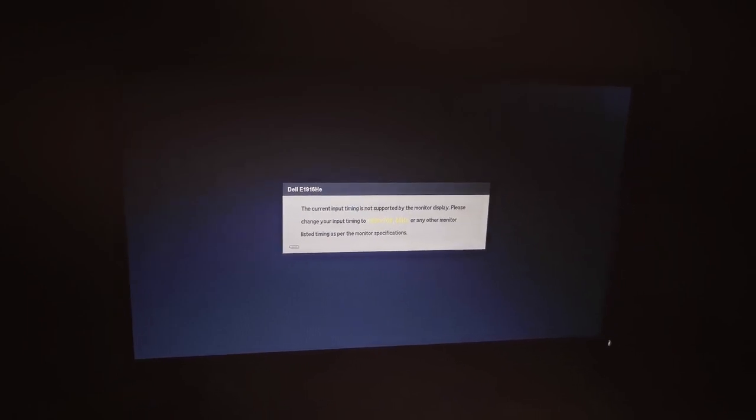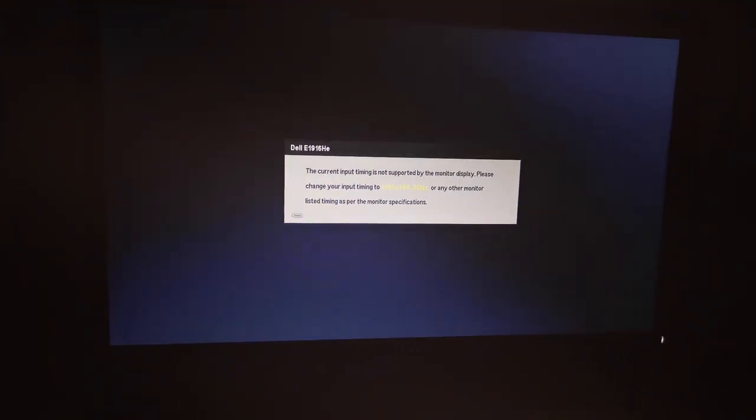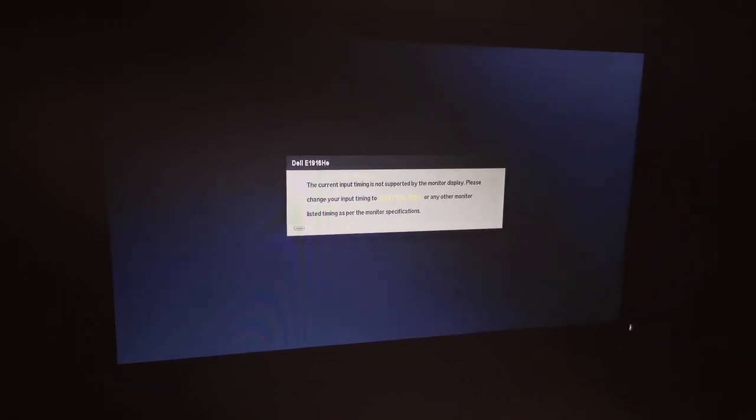The first method is by enabling Narrator and navigating to the Settings window. First, you want to press Control, Windows, and Enter at the same time. Once you hear all the Narrator audio, that means you have enabled Narrator.